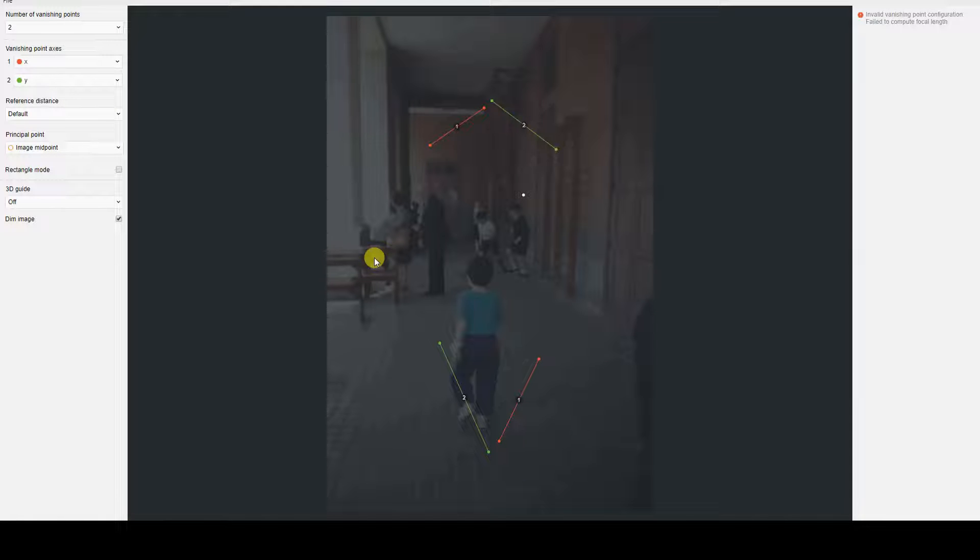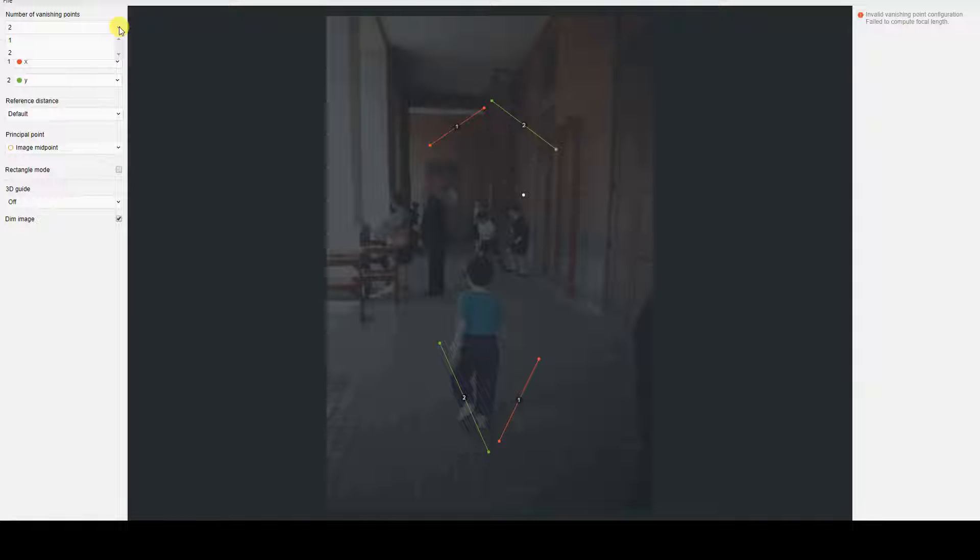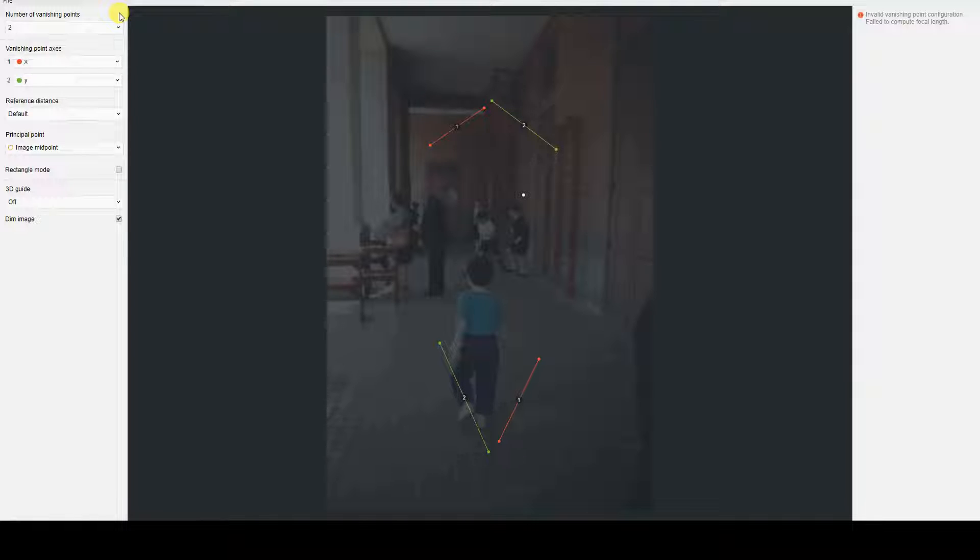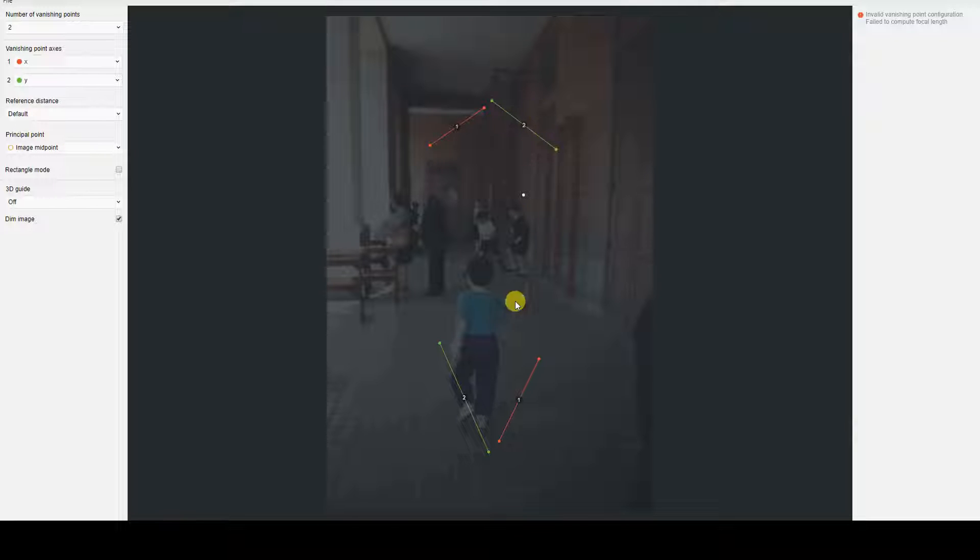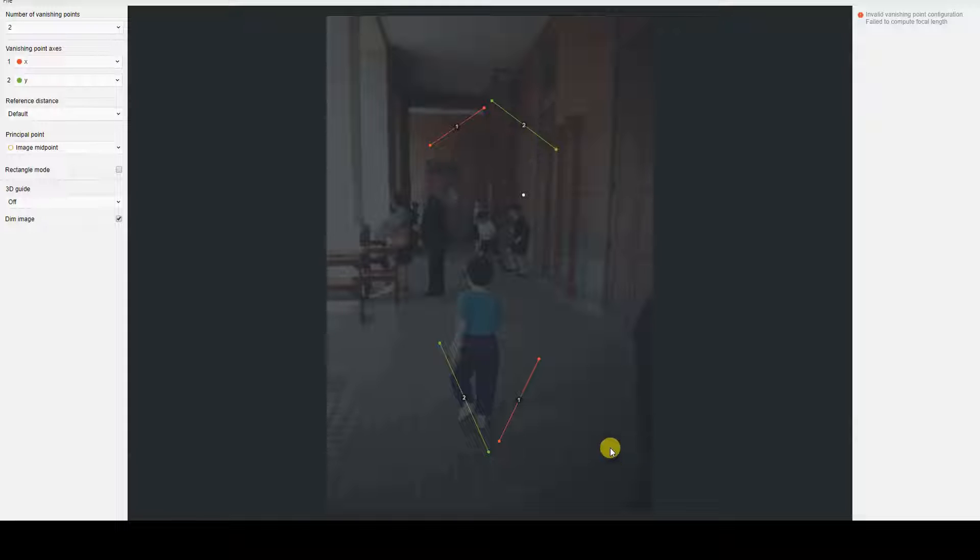In the menu on the left, we can define the number of vanishing points to identify in the image. I am keeping it at 2,